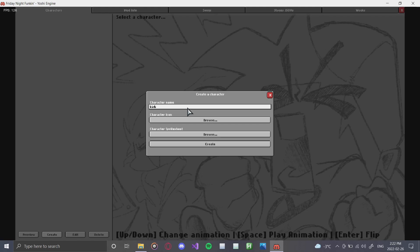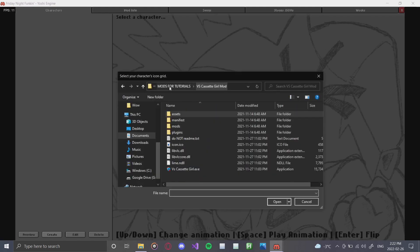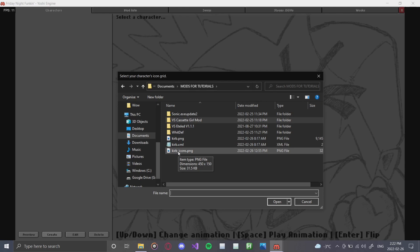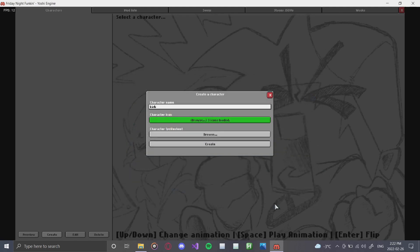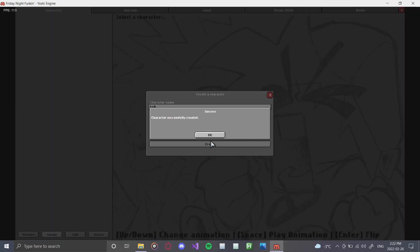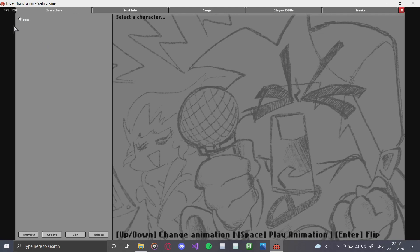We're going to name the character 'Curb' and find his icon — Psych-style icons work quite well. Then we'll choose a sprite sheet by clicking the PNG and clicking Open. As you can see, 'Sprite sheet selected, three icons loaded' — the engine supports both two and three icons, and we're currently working on getting animated icons working too. Next we click 'Create,' and our character is now created.